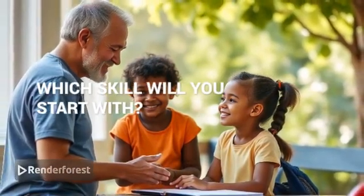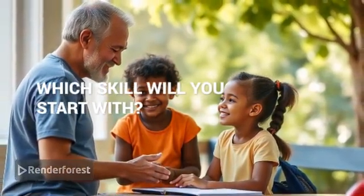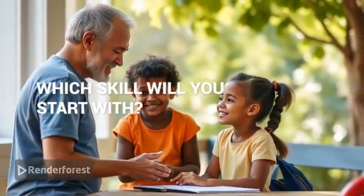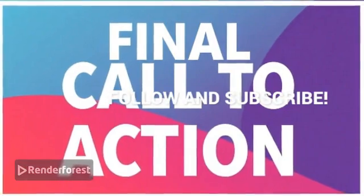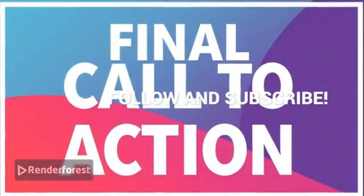Comment below which skill you'll learn first, and don't forget to follow and subscribe.